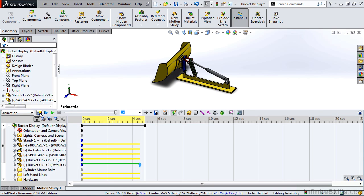There are several different colors for key points and change bars, and each of them mean a different thing. For instance, a red change bar indicates a change in appearance, or an orange change bar indicates that you've exploded a component. As we get through this video series, you'll notice that several different color change bars and key points come up, and I'll point out what they mean and how we created them.